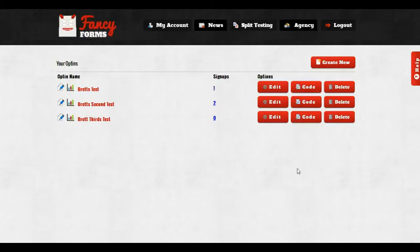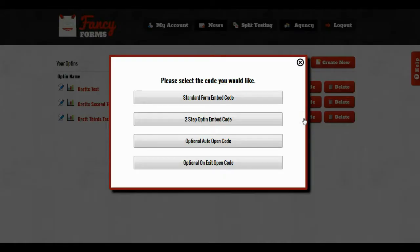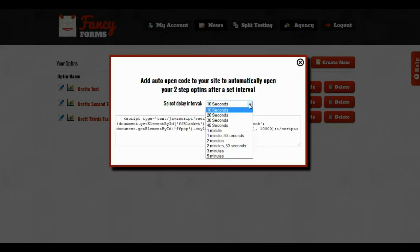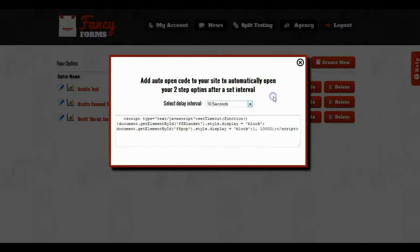The final thing I want to talk about is the optional code that you can put in as well. So when I click on the code button, you can see there are actually two optional codes as well. The first optional code that you can enter is the auto open code. The auto open code is for the two-step opt-ins in order to get it to open automatically.